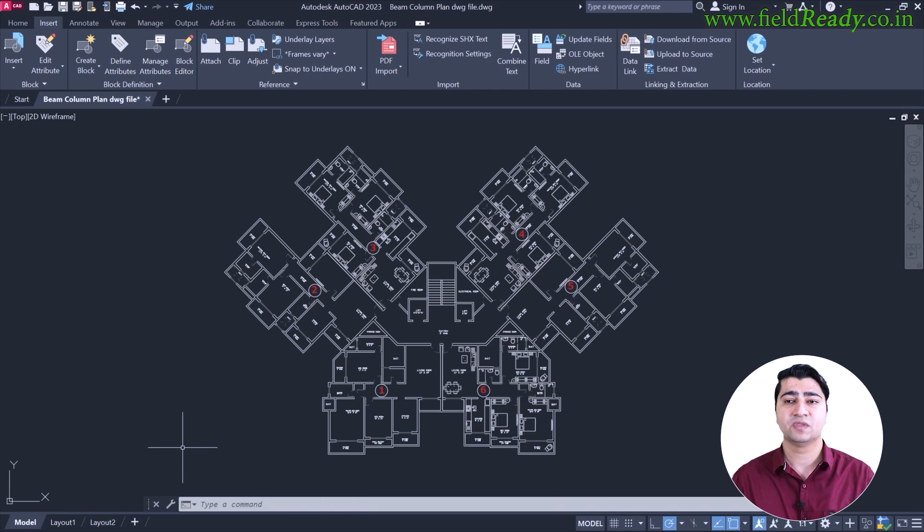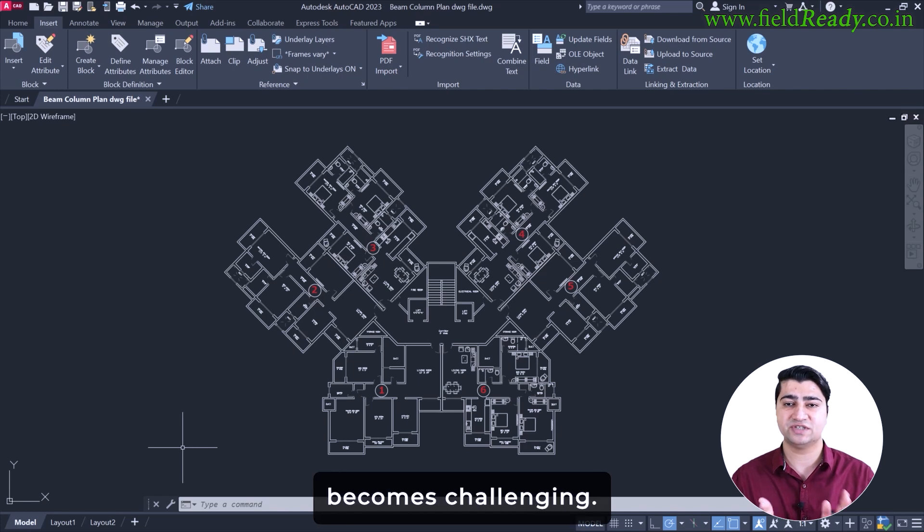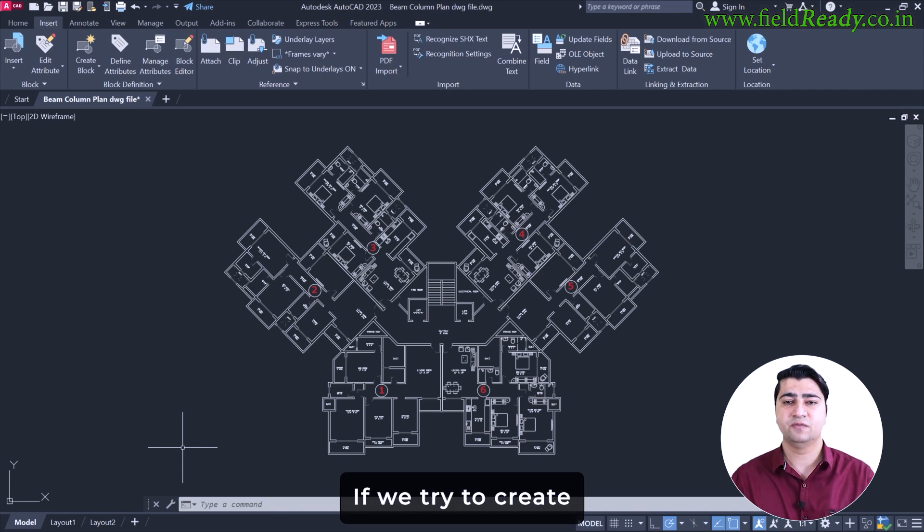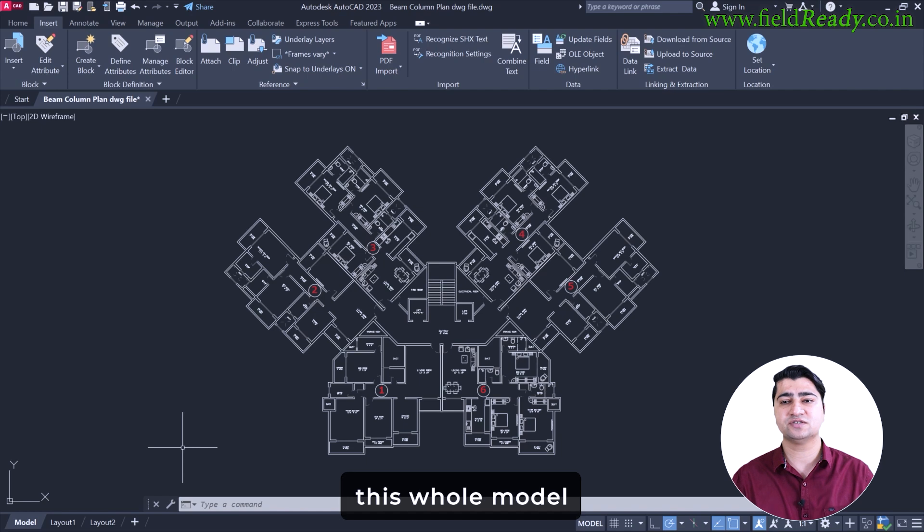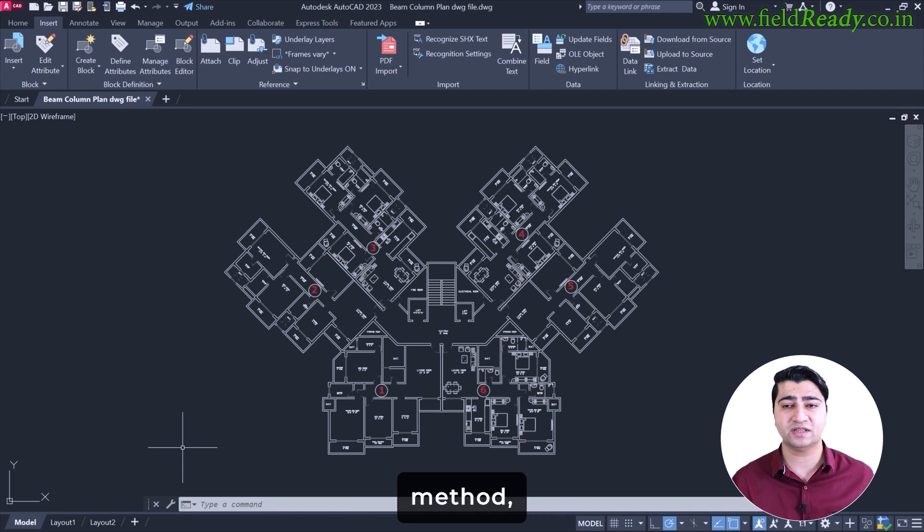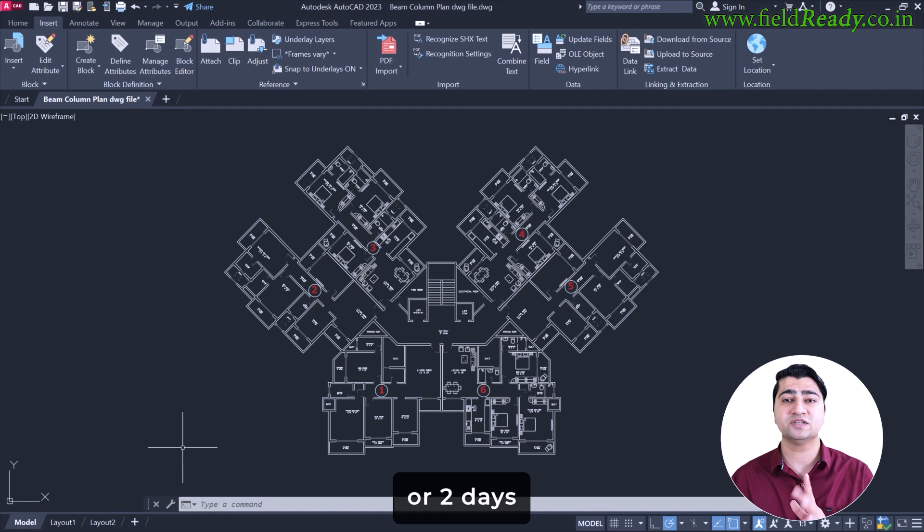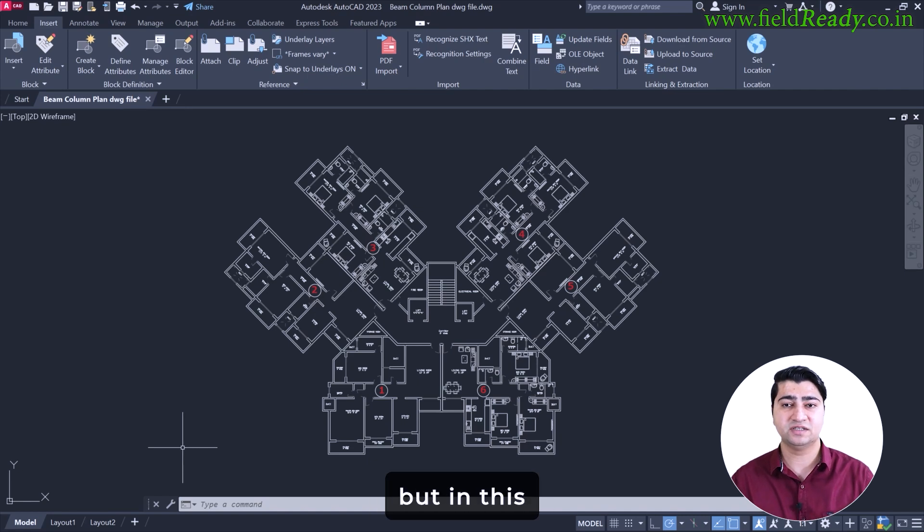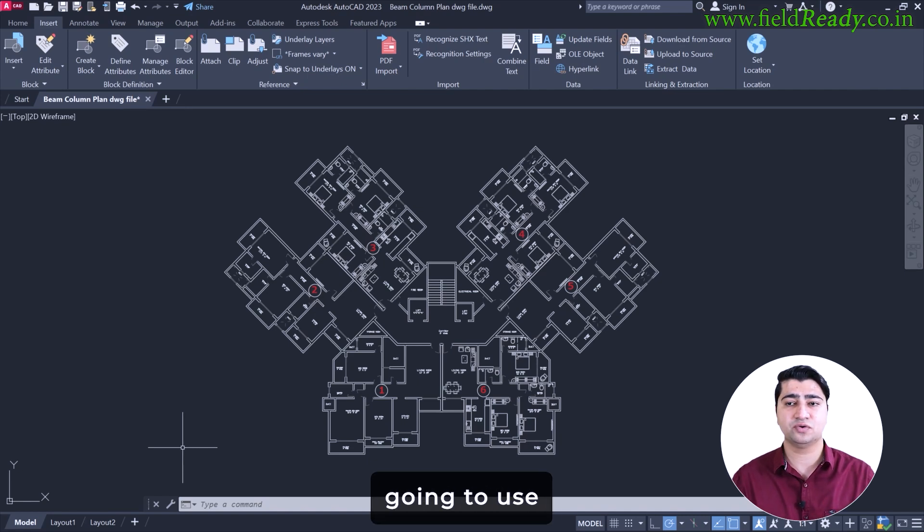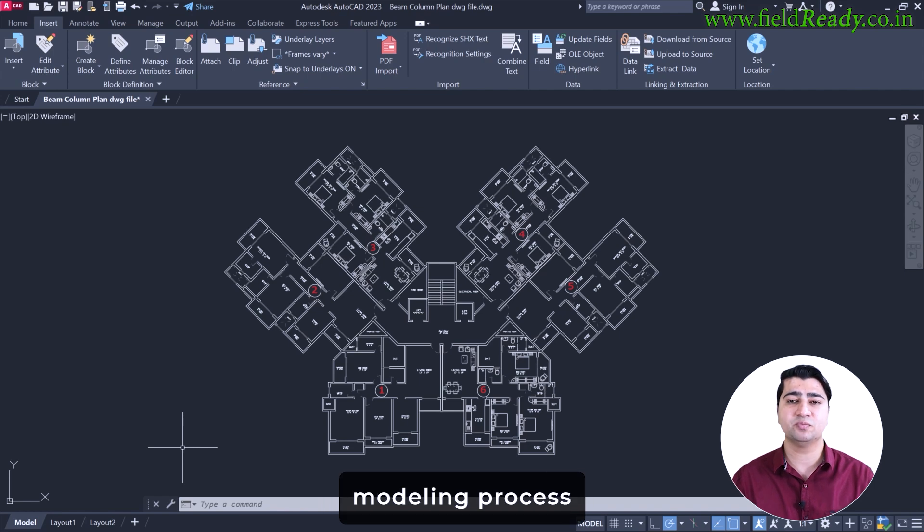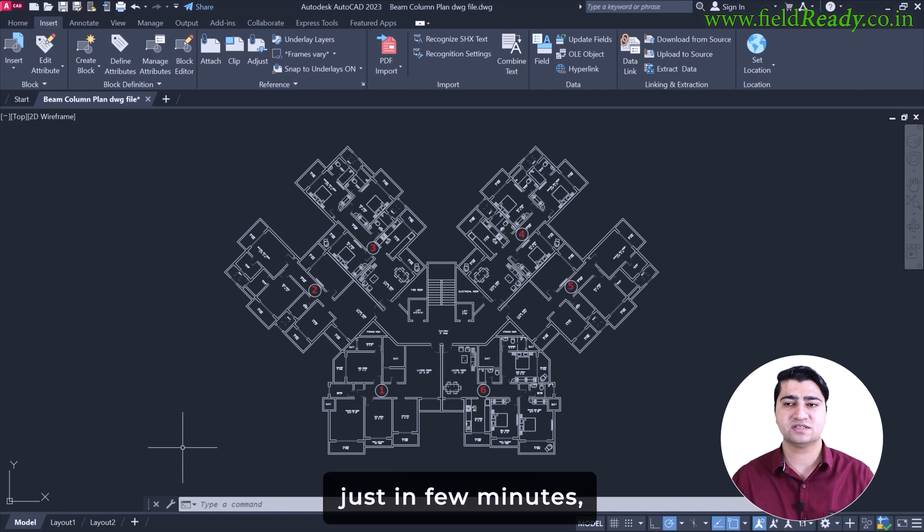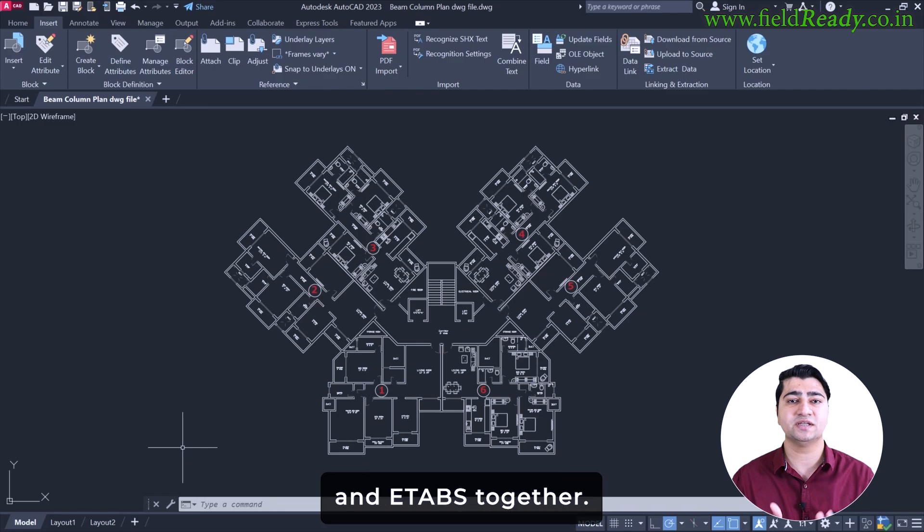This is exactly where manual modeling process becomes challenging. If we try to create this whole model in eTabs using the traditional grid method, it will take 1 or 2 days for us to complete this process. But in today's video, the method that we are going to use will make the entire modeling process super quick, done in just a few minutes using AutoCAD and eTabs together.